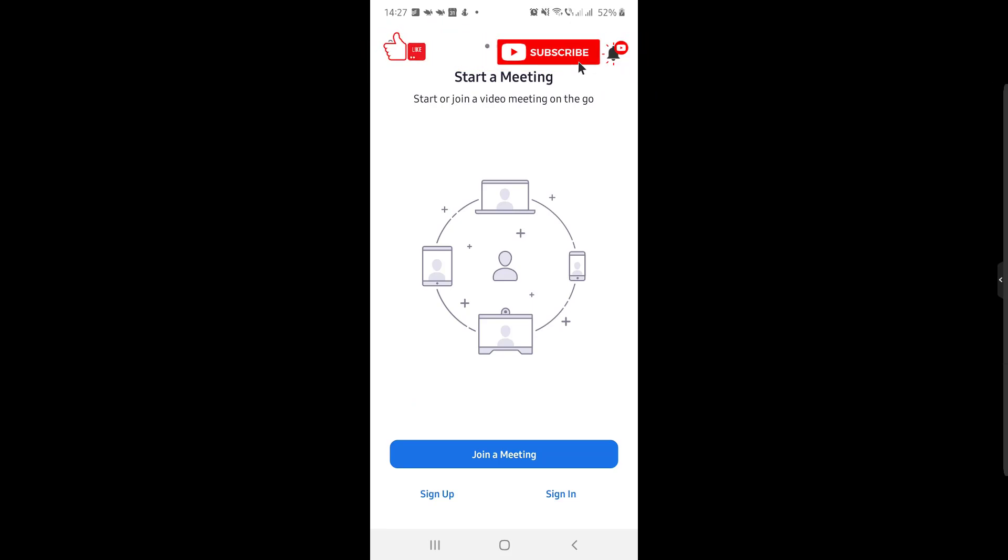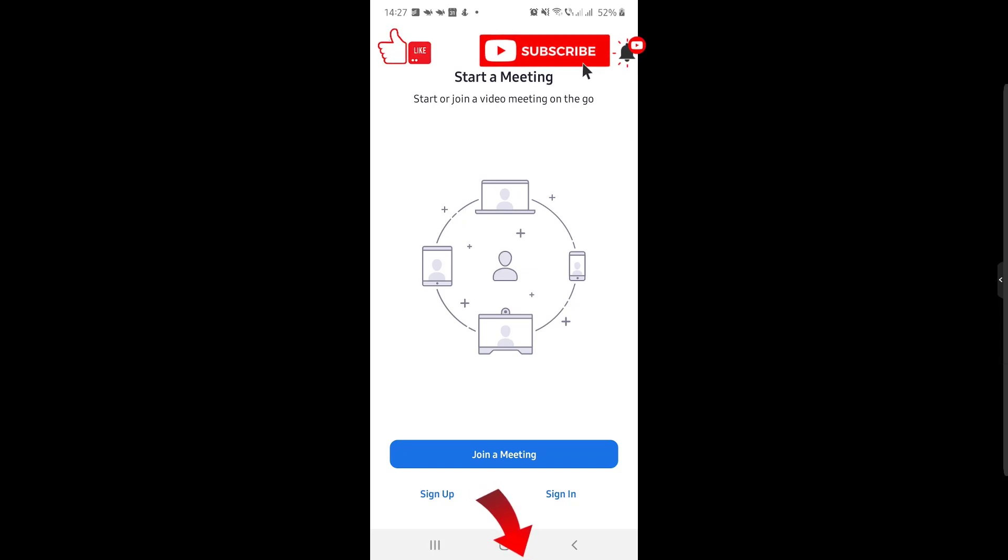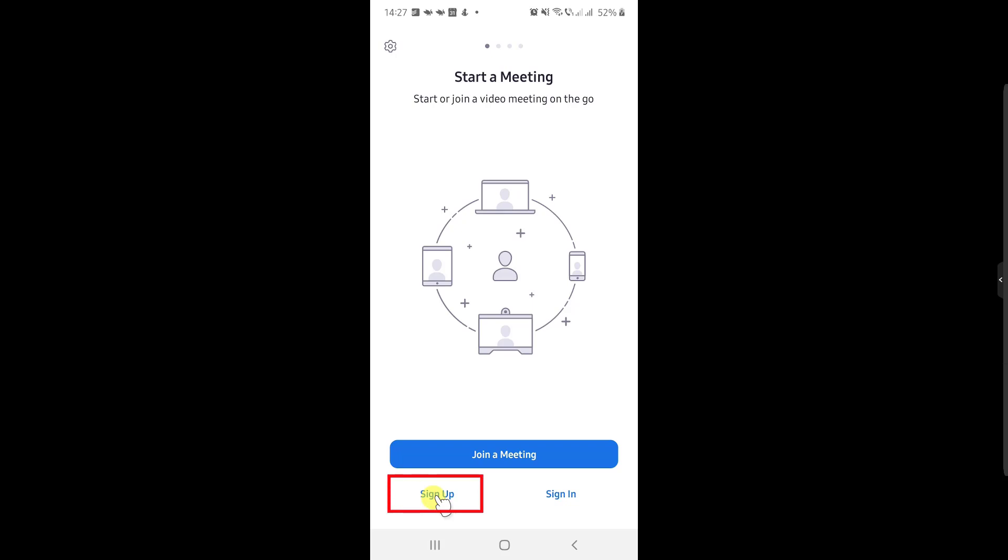Before you create the account for Zoom, you need to install the app from Google Play. Check the description if you wish to see how to install the Zoom app. After you have installed the app, to create an account you need to do the following.